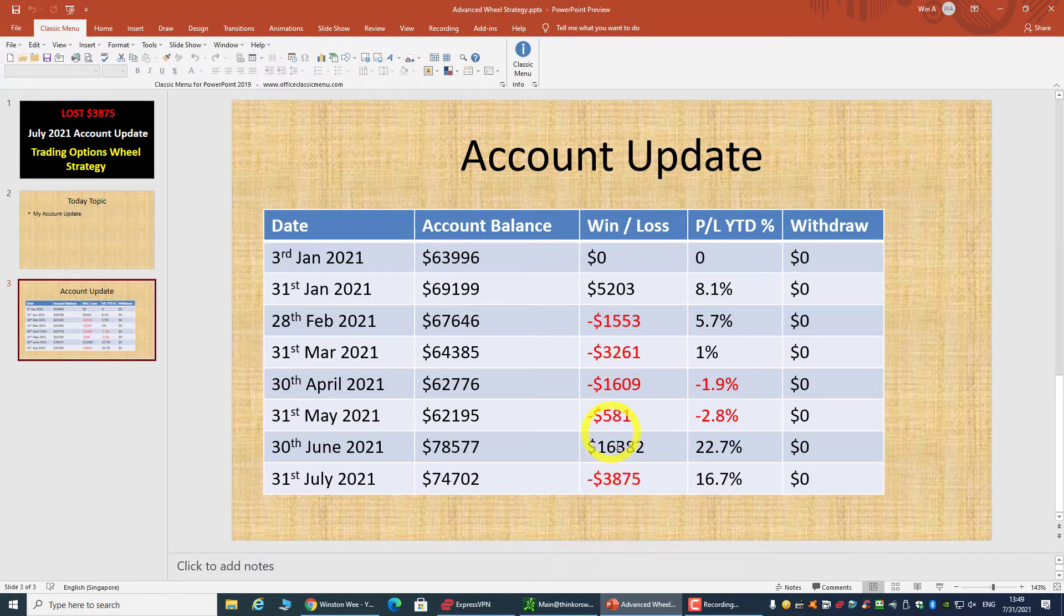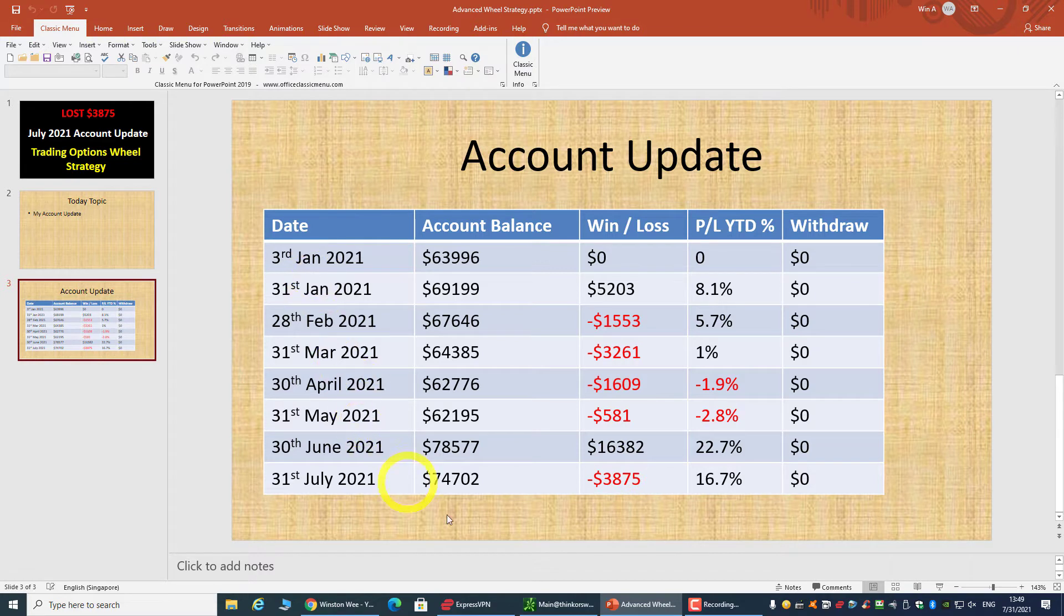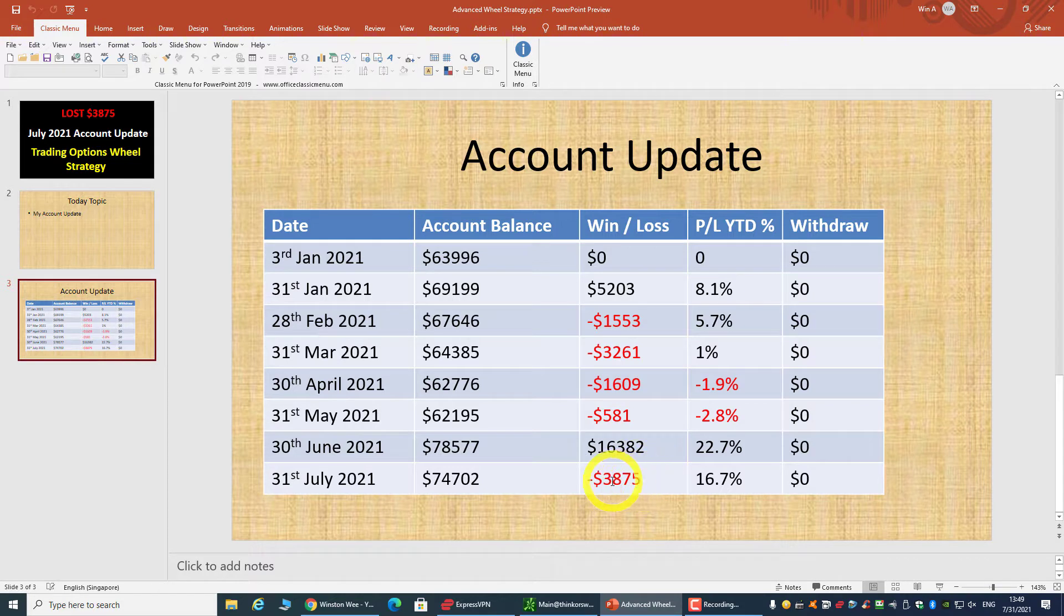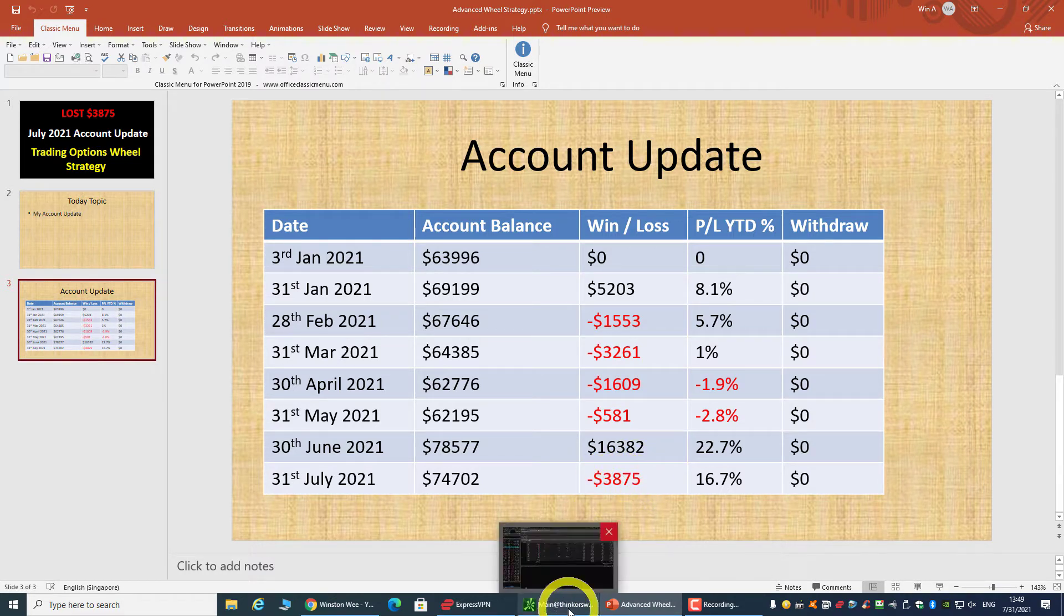The last big loss was in March - I'm losing about $3,200. This month I lost about $3,800. So let's take a look at my ThinkOrSwim account.